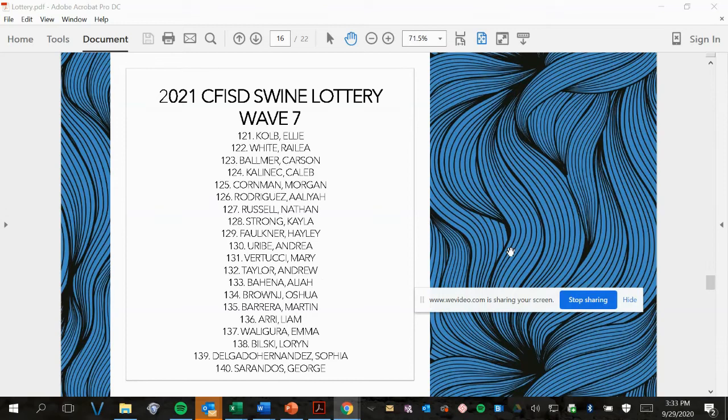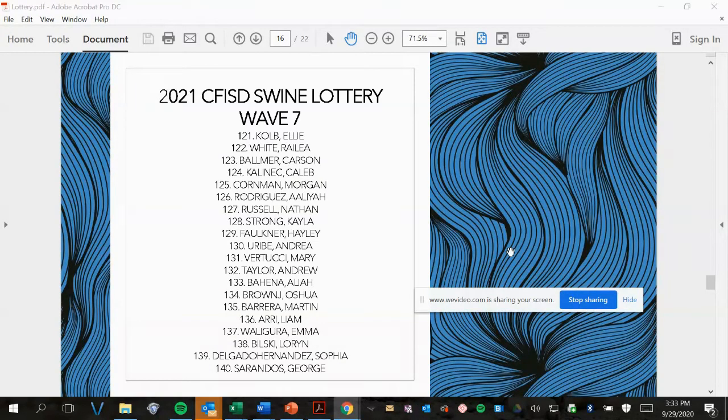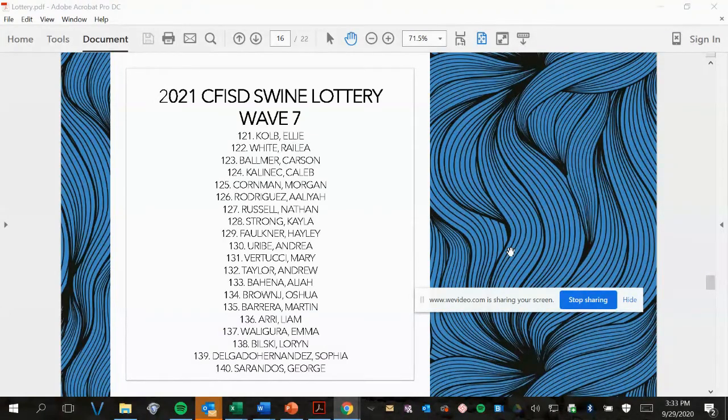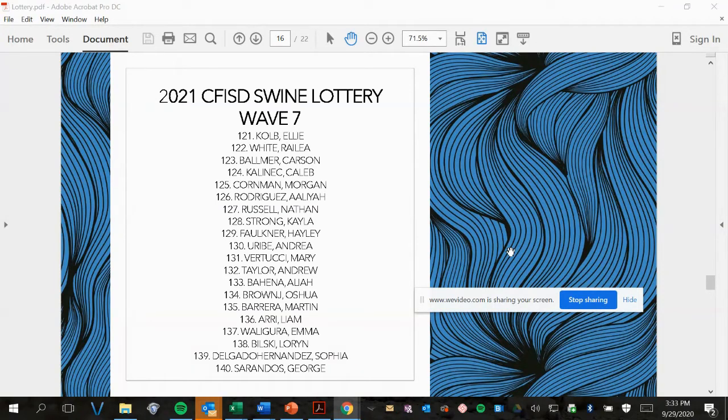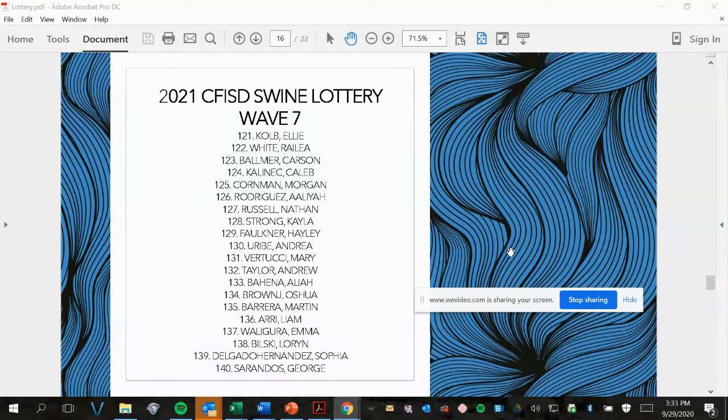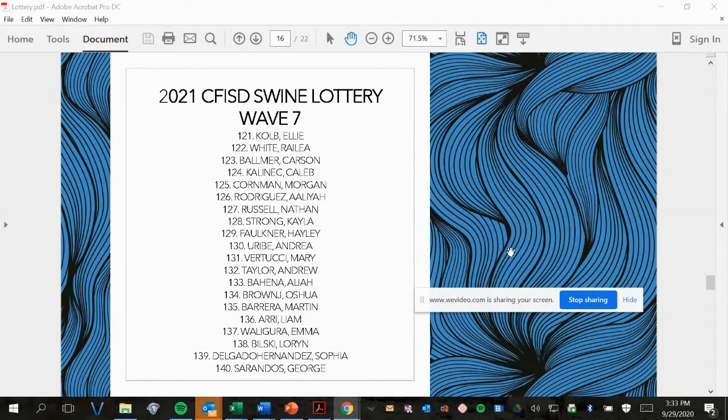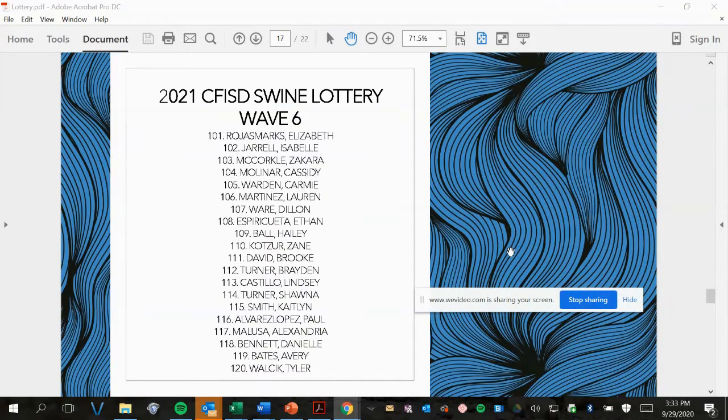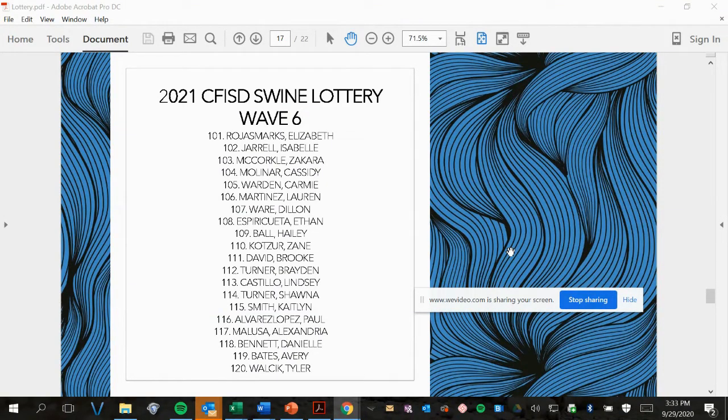Wave 7, picks 121 to 140. Wave 6, picks 101 to 120.